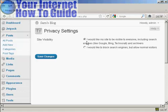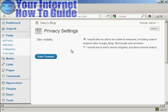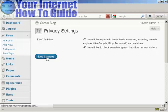And you can have, I'd like my site to be visible to everyone, or I'd like to block search engines but allow normal visitors. Select that radio button and click here on Save Changes.